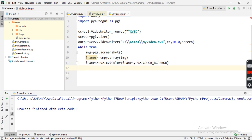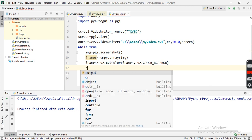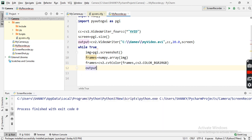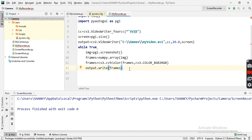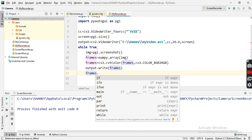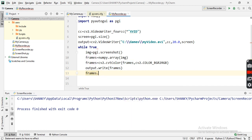Now frames is in the correct format to write to the file. I call output.write(frames) to write the frame into the video writer. To quit the recording, I'll detect a key press — pressing Q will exit.